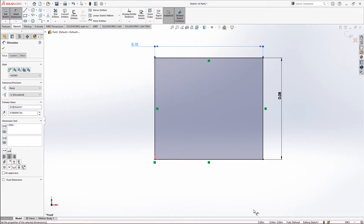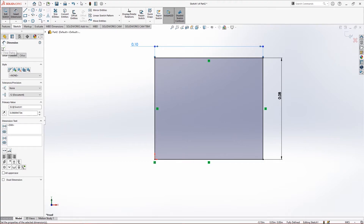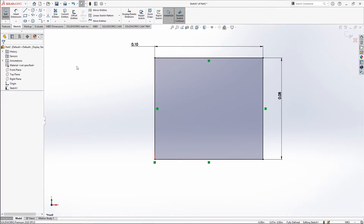Now you can see everything is in black, and at the bottom you will see it says 'Fully Defined.' Fully defined means our sketch is completely constrained and doesn't need more dimensions — it's already fixed. These are the relations, which I will cover later in the tutorial.